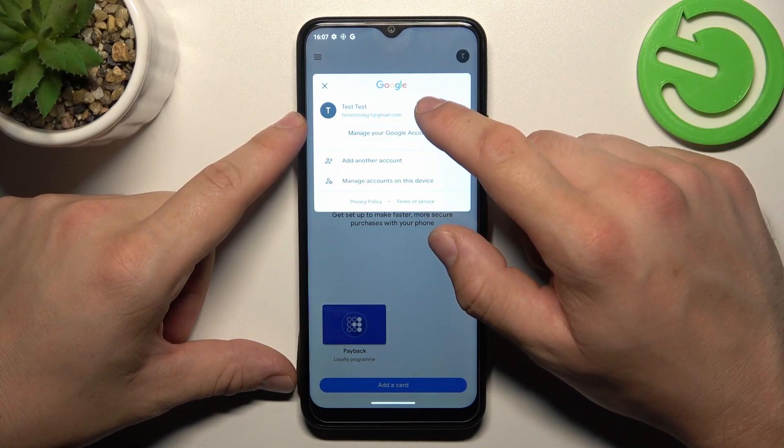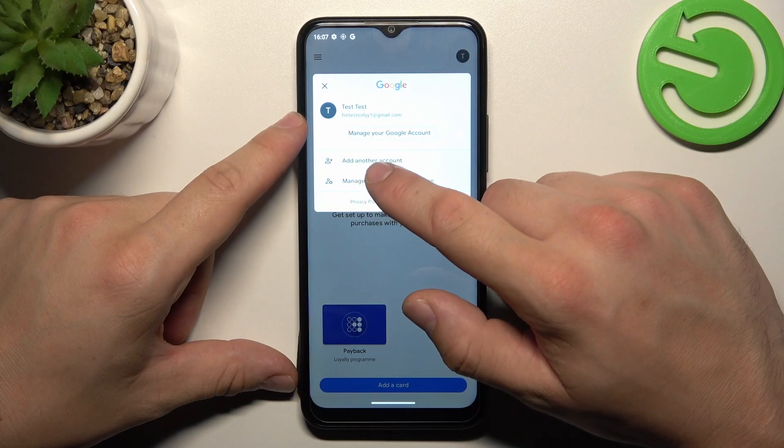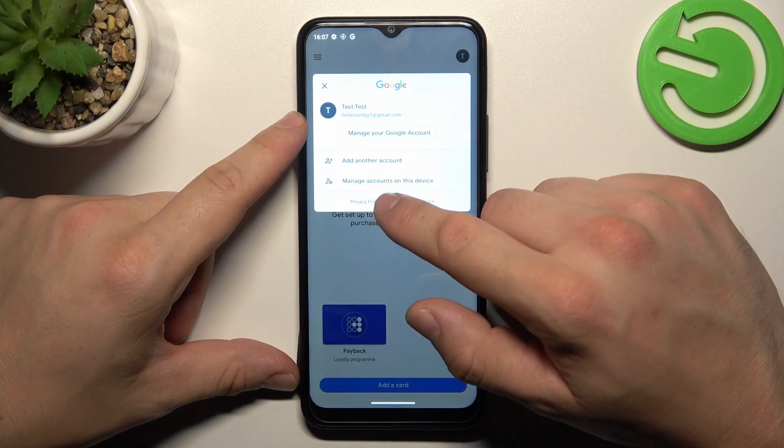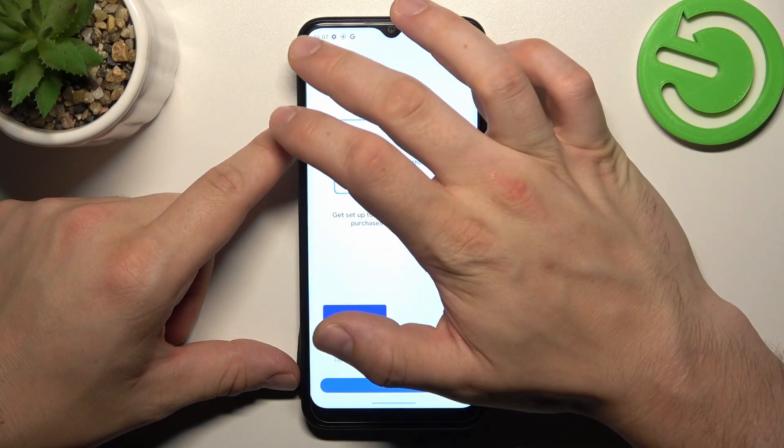Right here you've got access to your Google account. You can add another device or manage your accounts on this device.